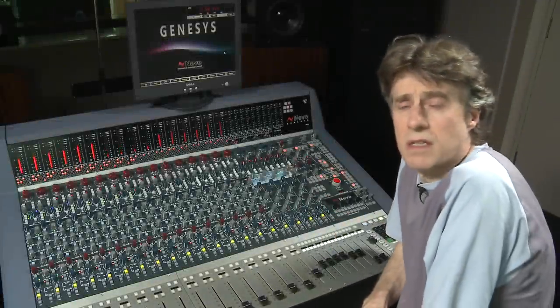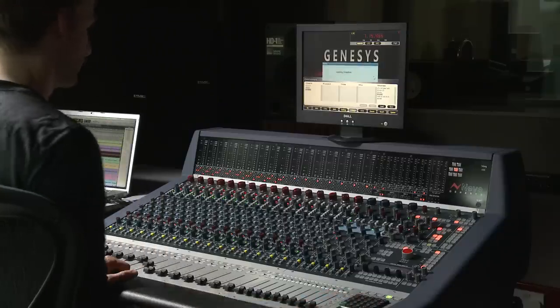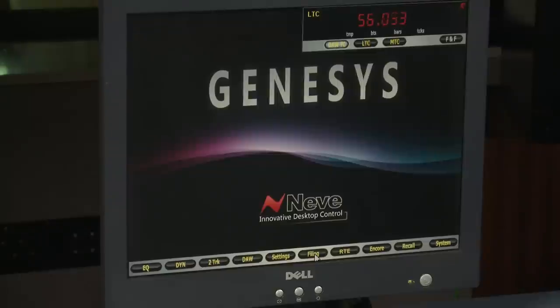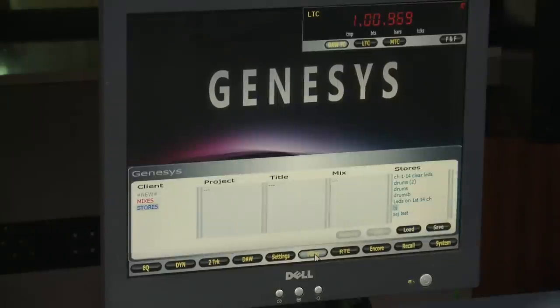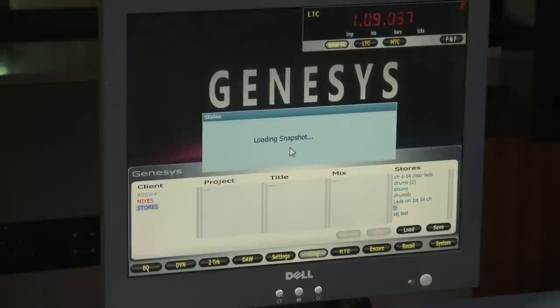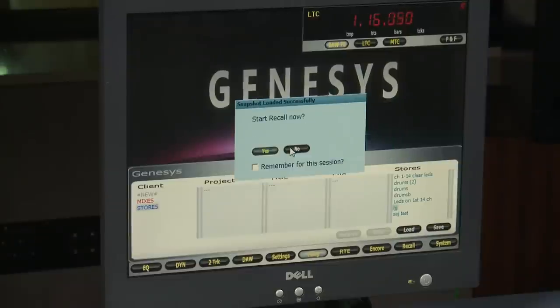In addition to the total reset system, there is an optional recall package for the console which will allow you to reset the analog controls that are not digitally resettable. The recall files are stored with the reset stores and can be brought up through the filing system. Simply click on a store that you wish to load, and this will completely reset the console digitally and then ask you if you want to start the recall.